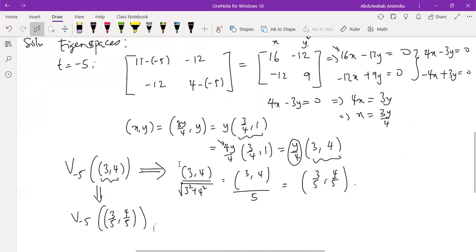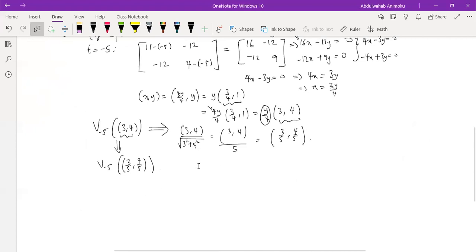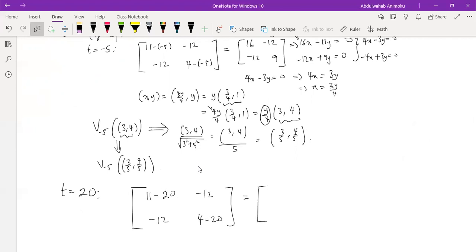For λ = 20, we substitute t = 20 into the matrix: (11 − 20, −12; −12, 4 − 20) = (−9, −12; −12, −16).